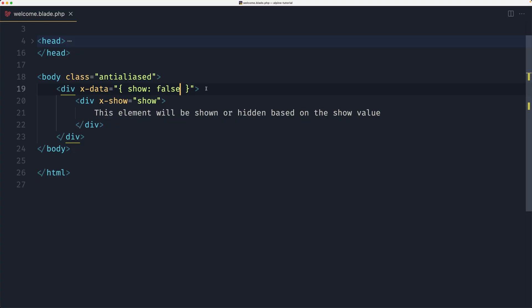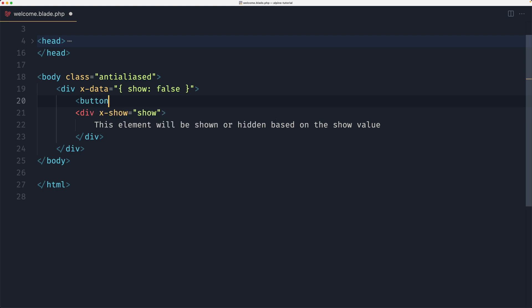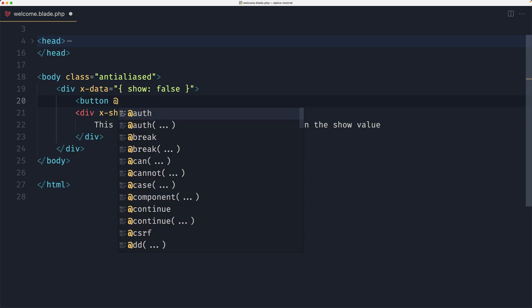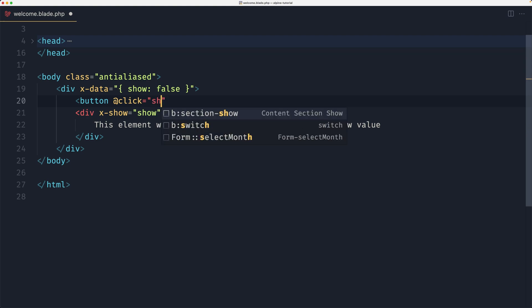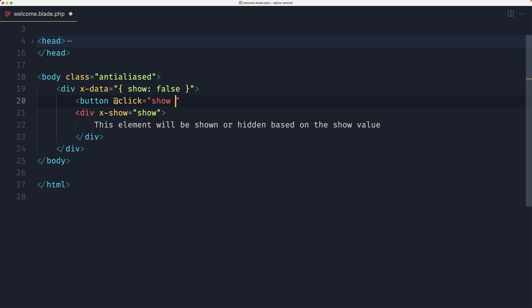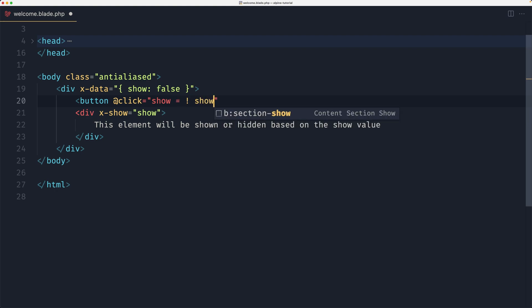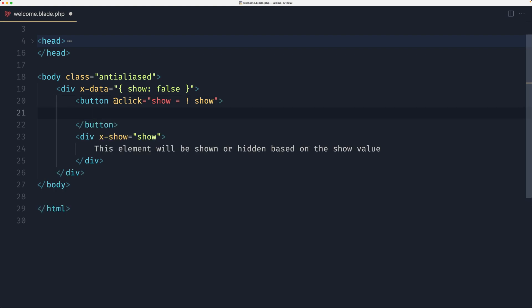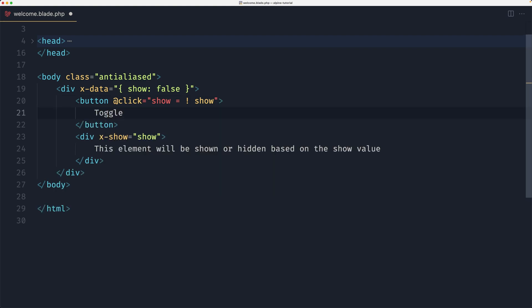Okay now let's add here a button, and I'm going to use the click event here and I'm going to assign this with show. When we click to this button I'm going to assign the show with the opposite of the show value it is right now, and I'm going to say here just toggle.